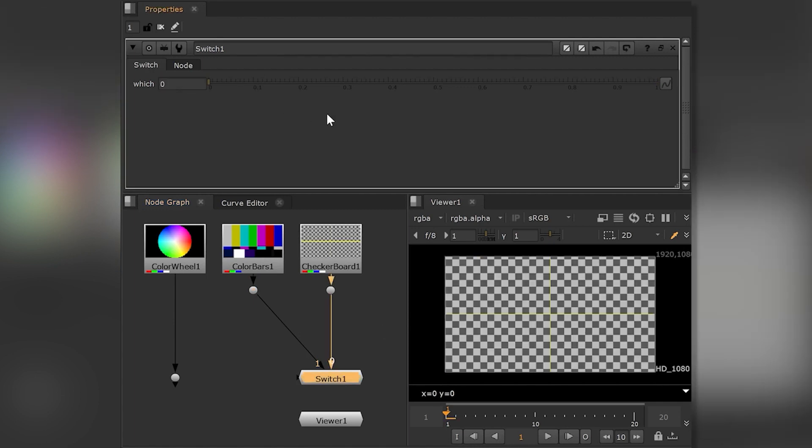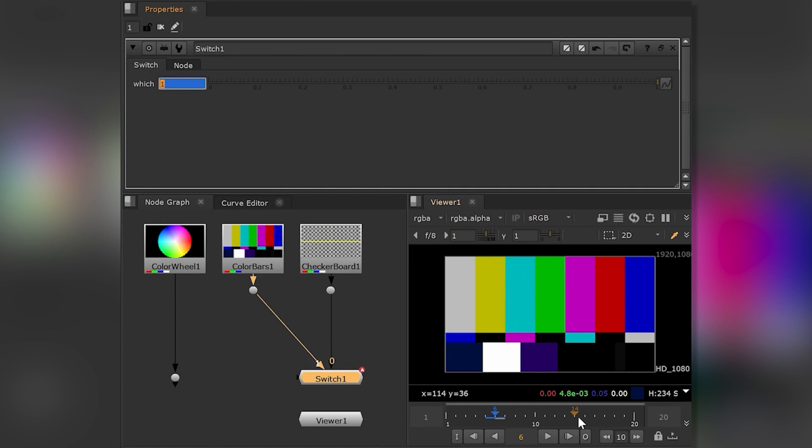Usually we would need multiple steps to animate it, including jumping around the timeline or setting keyframes in the curve editor.